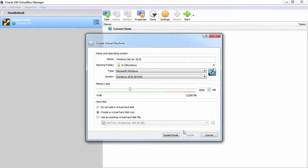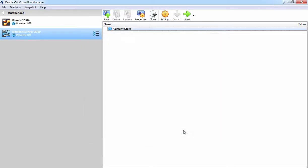Fine, we have successfully created new virtual hard disk and our virtual machine is also created successfully. Now, once we create a virtual machine, the next step is change the settings. So let's select our virtual machine and click on this settings icon.